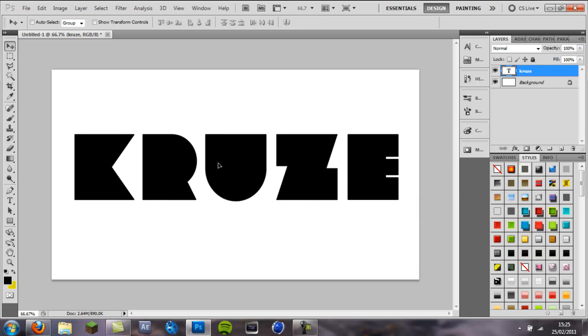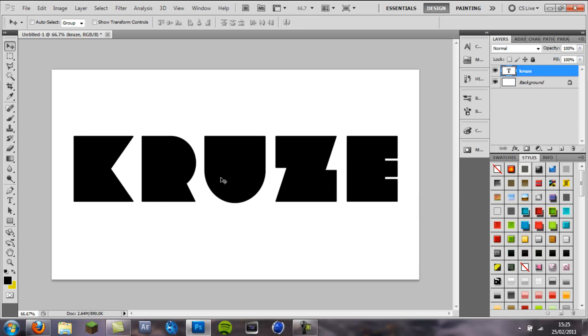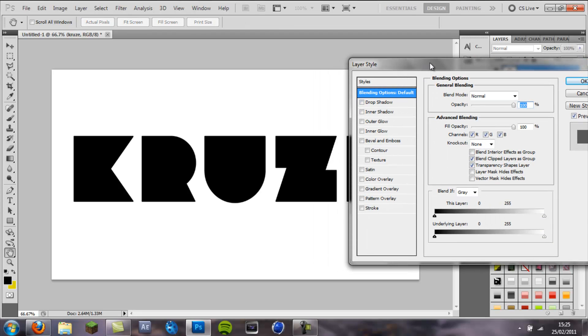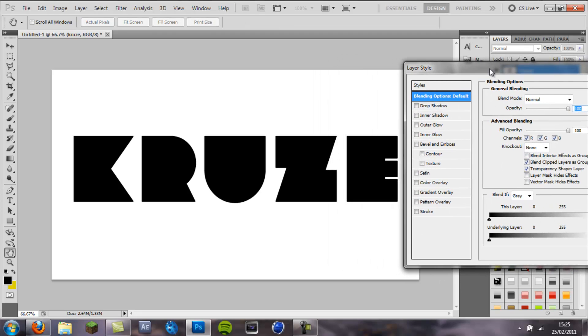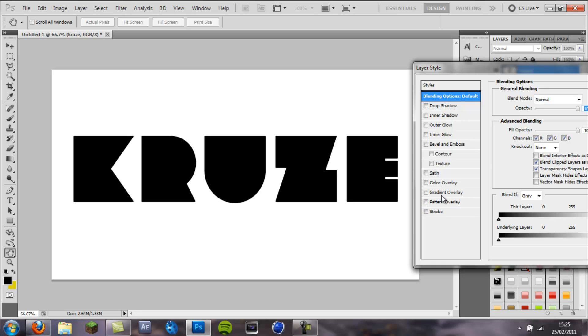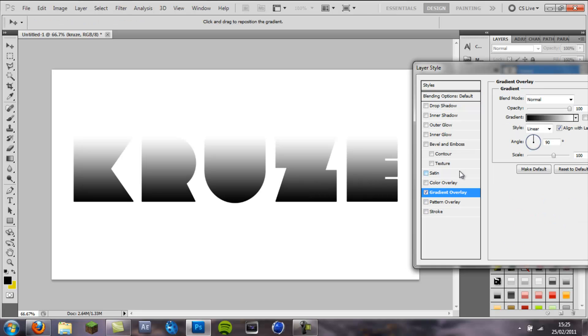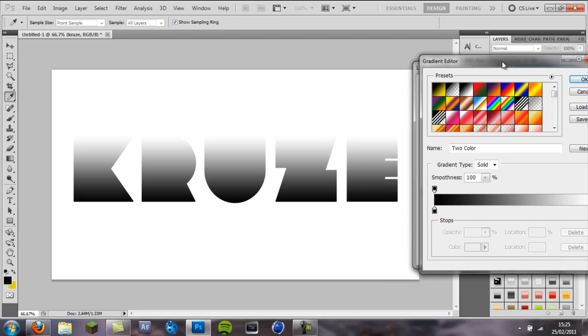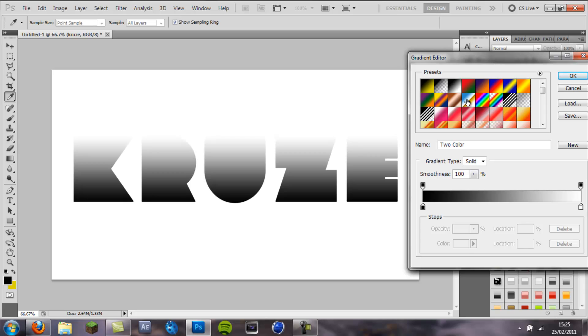So I have got my text, then you want to double click on the text layer to bring up the blending options and first of all I am going to create the glossy effect. So we are going to come to gradient, click on the gradient overlay, click on the colour box here and that will bring up the gradient option.